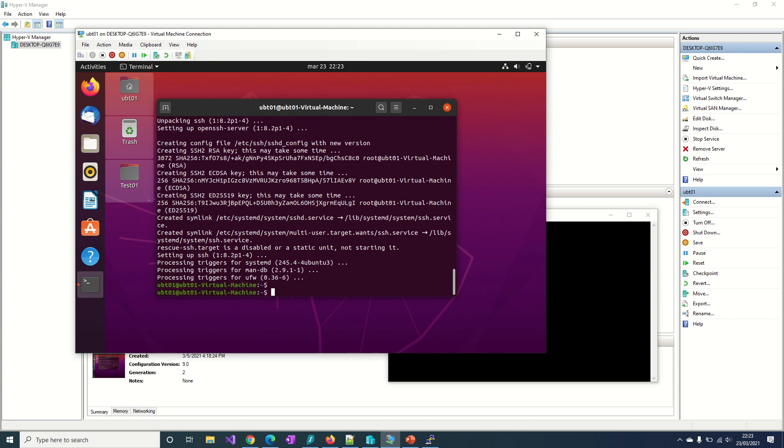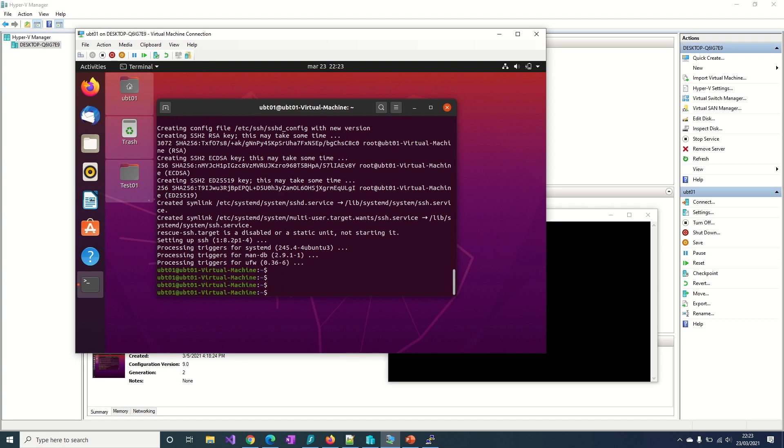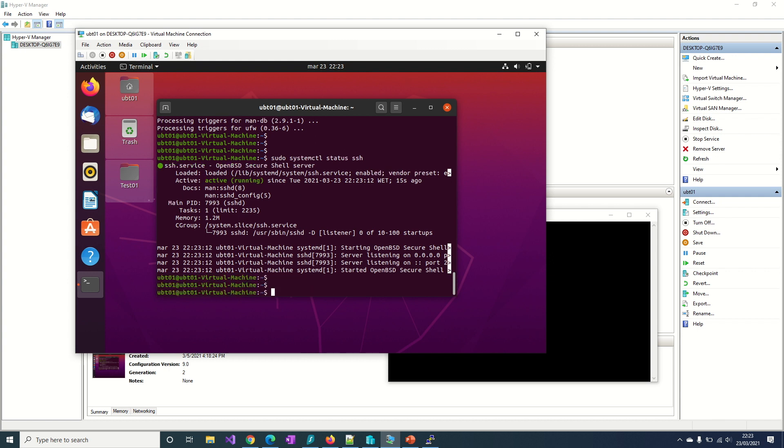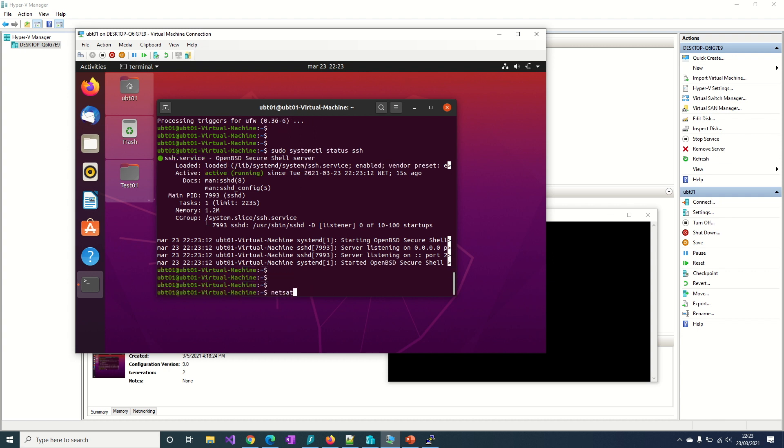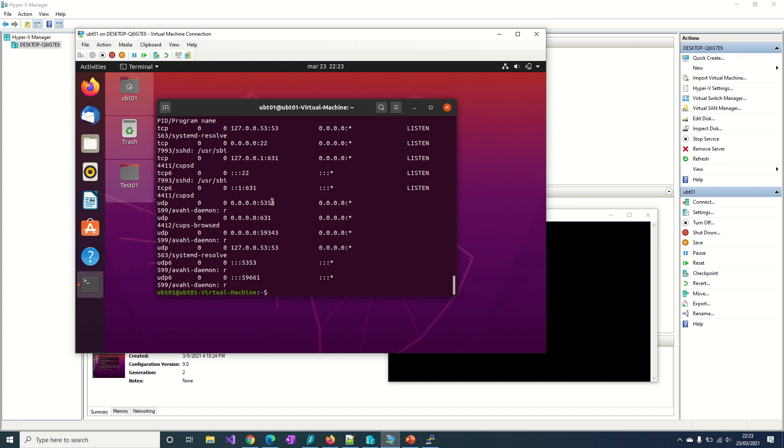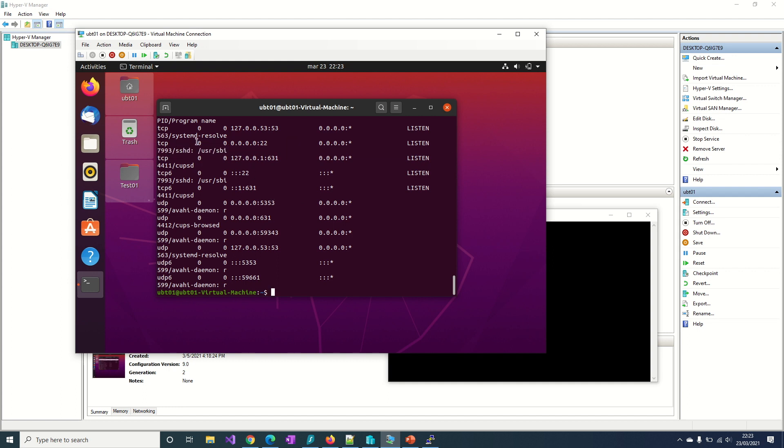Okay, service installed. Again, I will have to do systemctl status SSH. Okay, now I have an SSH service active and running, and port 22 should be listening now. Okay, it is listening, so available to get a connection.